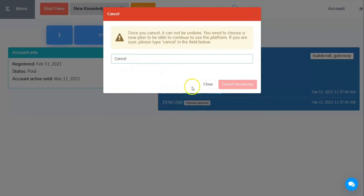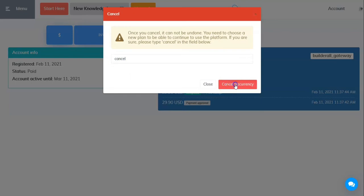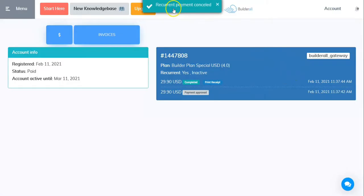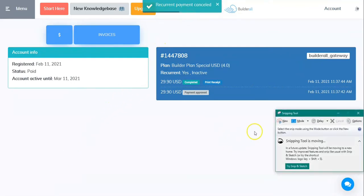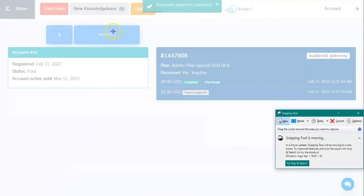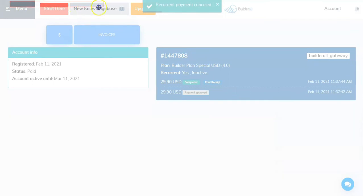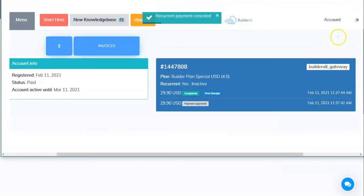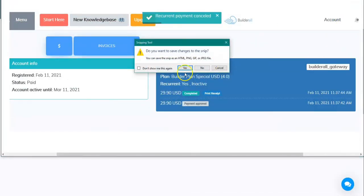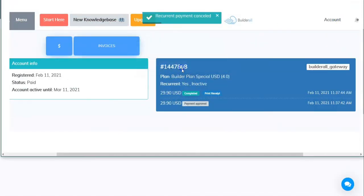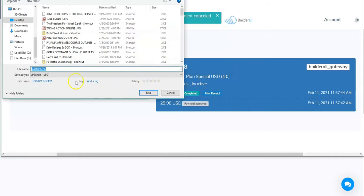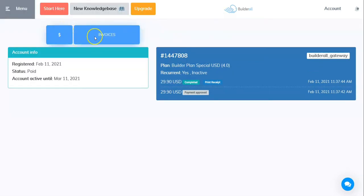So we put in 'cancel.' Do not put a capital C. Recurrent payment canceled. What I'm going to do is I'm going to take a screenshot of this so that I have it in case I need it. I suspect that I might get an email to support this.